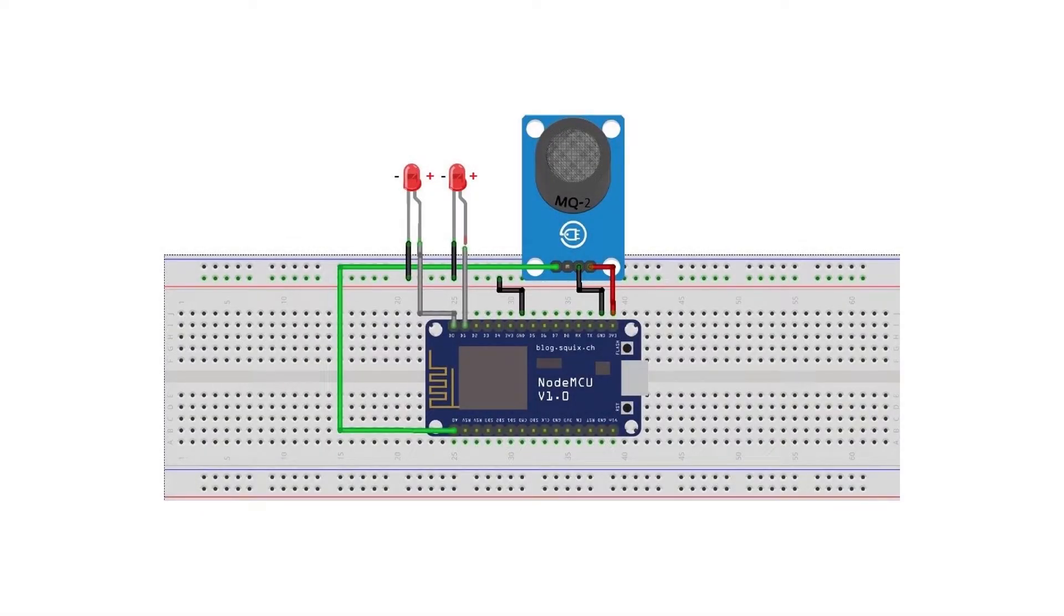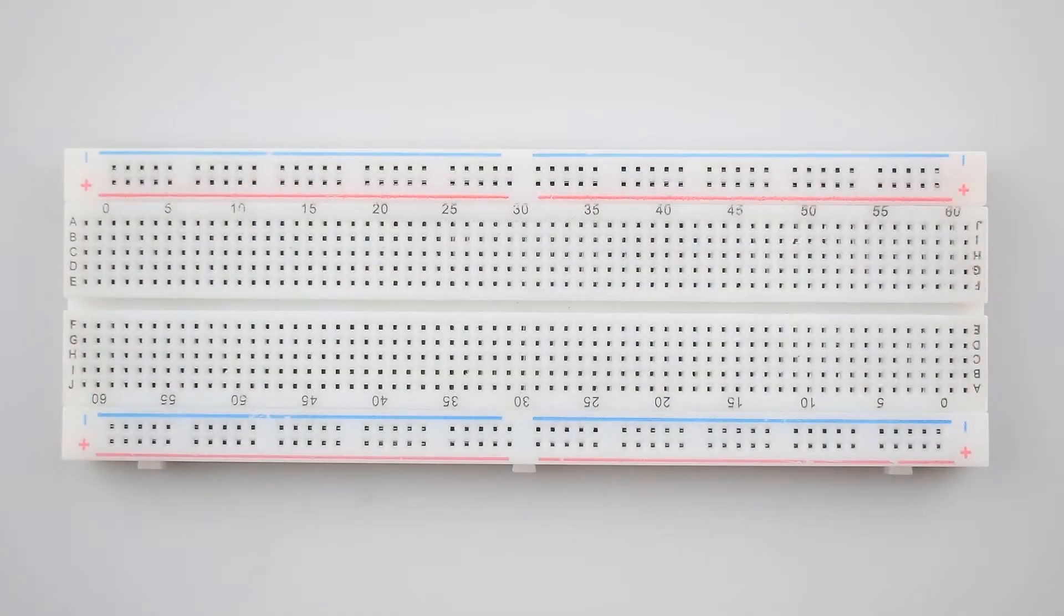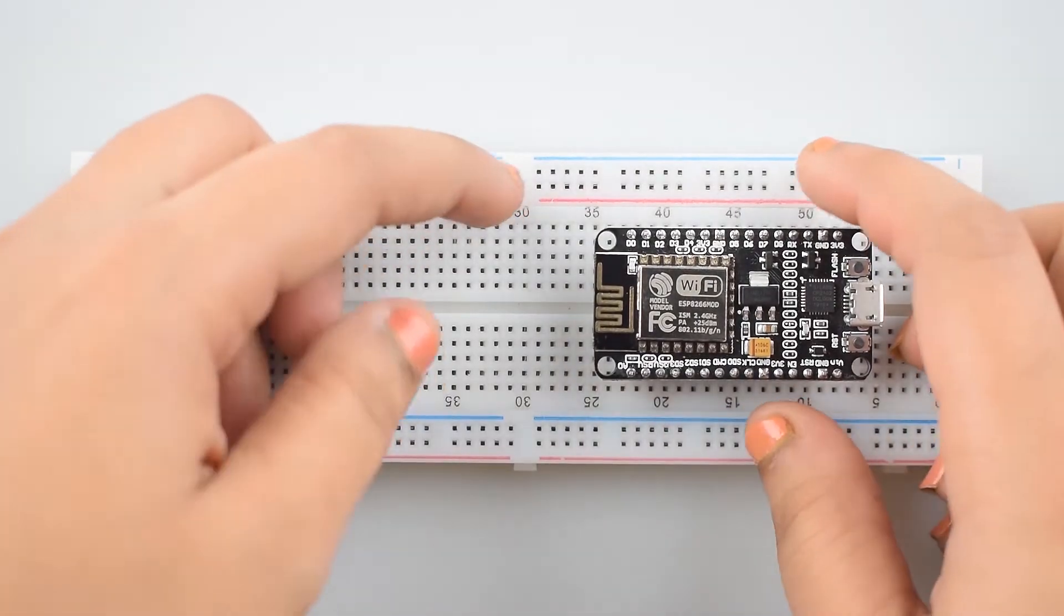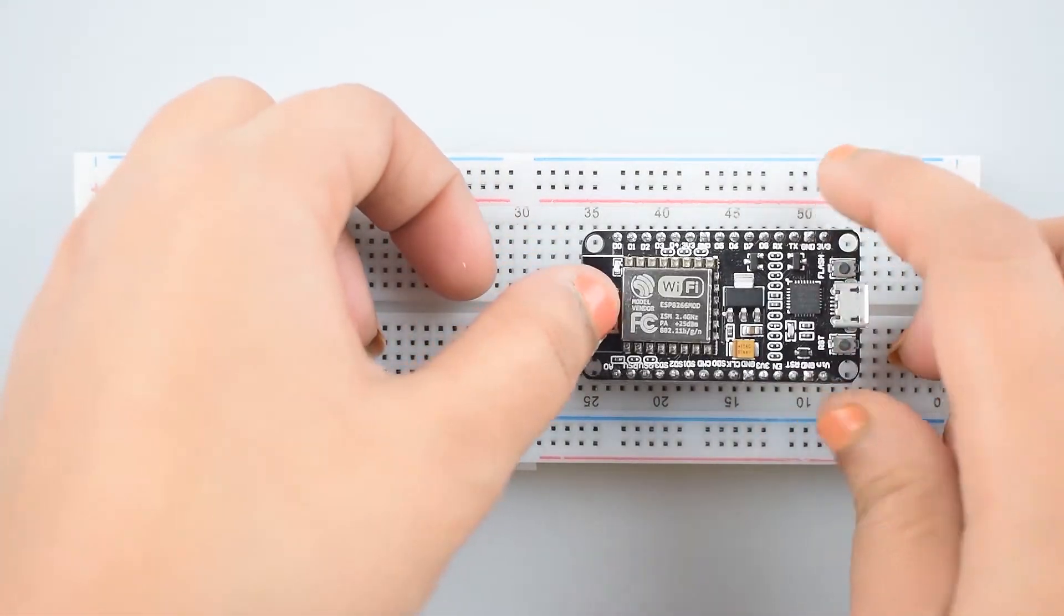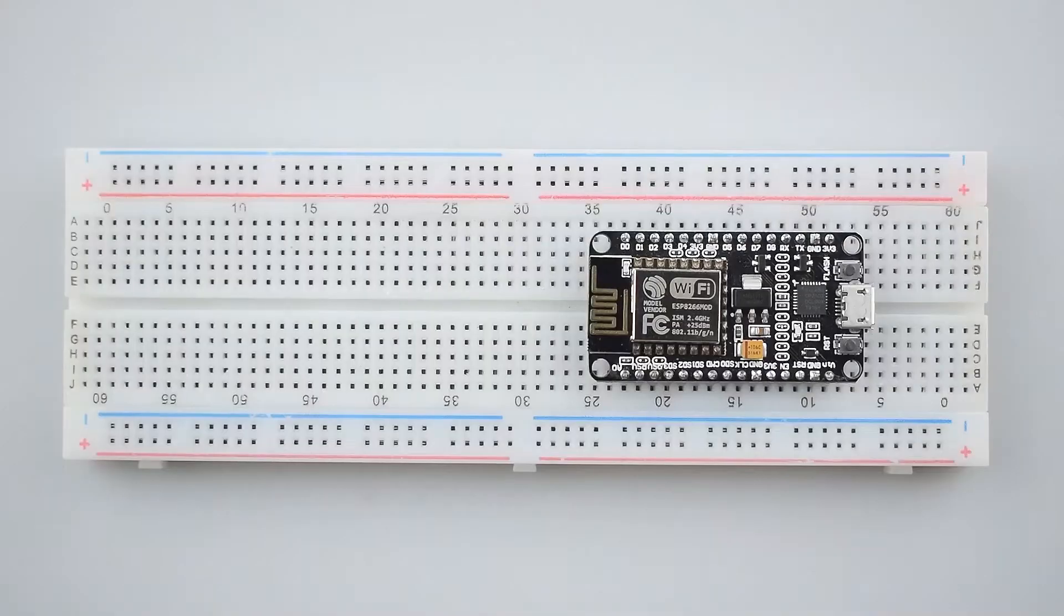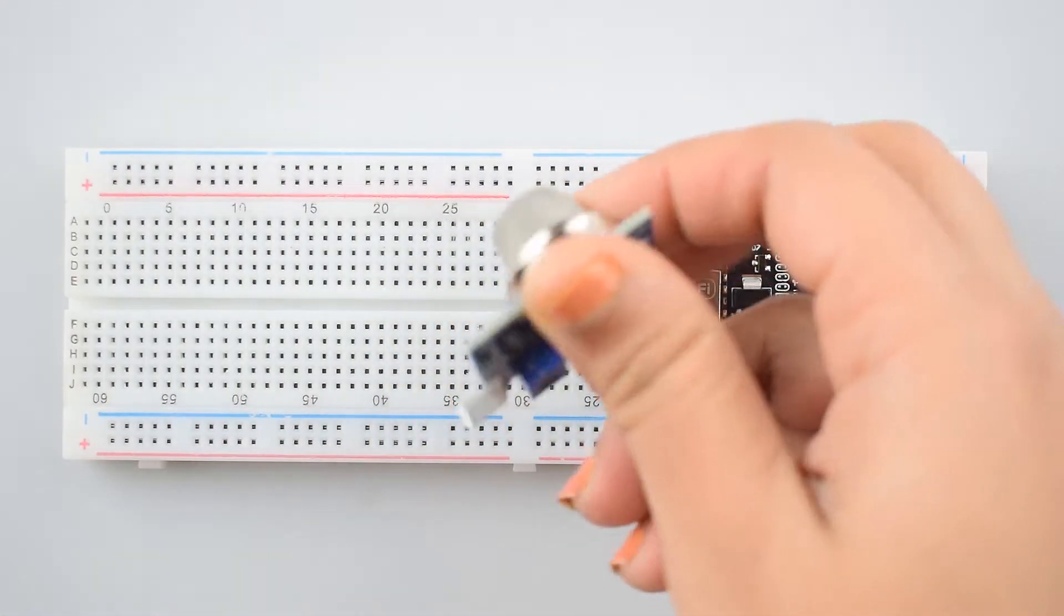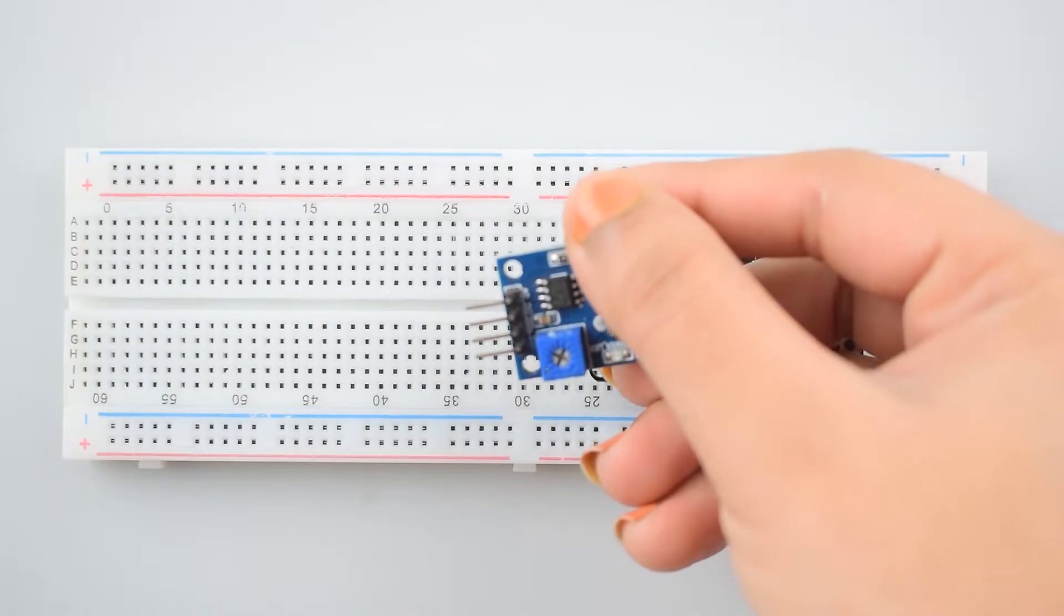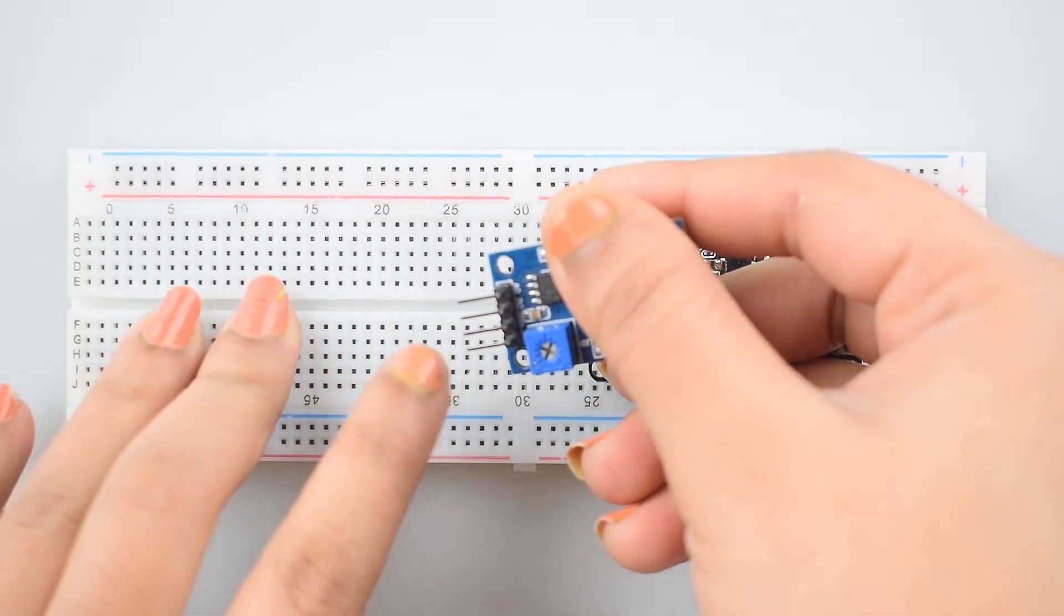Let's start. This is our circuit. First of all, attach a NodeMCU ESP8266-12E board to the breadboard. Now, attach the MQ2 gas sensor module which has four pins: